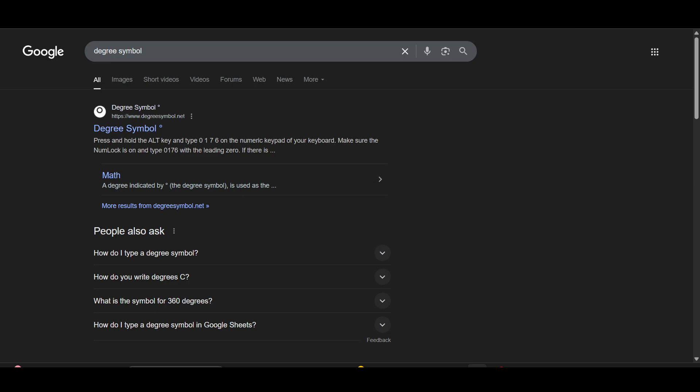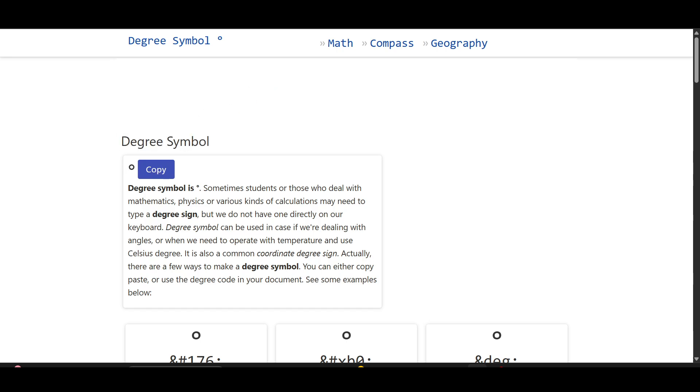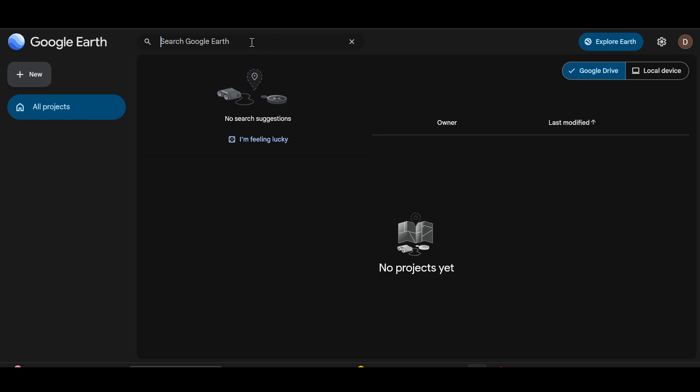And then it will show you the degree symbol. After coming to this website, you can simply click on copy and then the degree symbol has been copied. Now after coming here, just simply paste the degree symbol and then paste the rest of your coordinates.